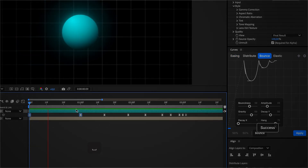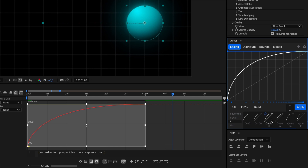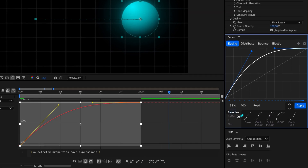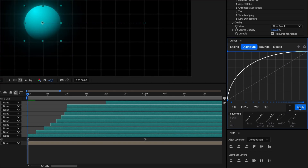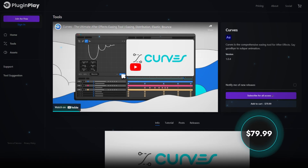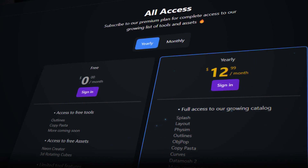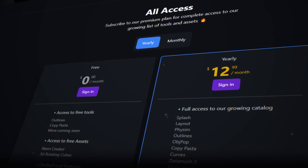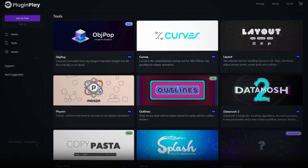This plugin makes working with animation curves so easy, I barely remember the last time I opened the graph editor. Curves lets you apply smooth movements or create custom bounce and elastic effects with just one click. Either select from a library of pre-made curves or create your own library with your favorites. It also has a layer sequencing feature for offsetting layers and keyframes instantly. Curves is available for $79.99 as a one-time purchase, or as part of the Plugin Play subscription for $12.99 per month, which includes Layout along with six other amazing After Effects plugins.